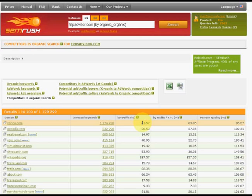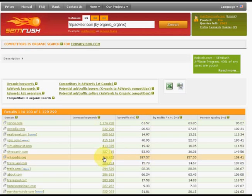For example, Wikipedia gets three times more traffic on the same keywords, and this means that it ranks really higher.